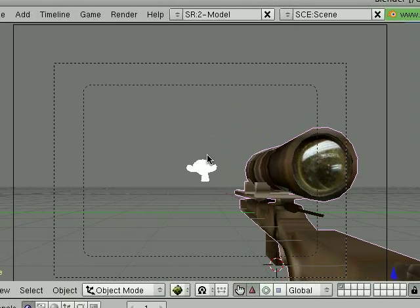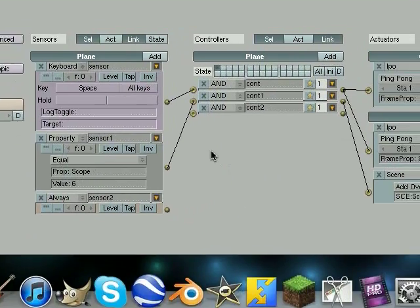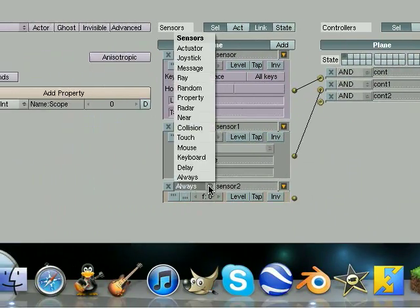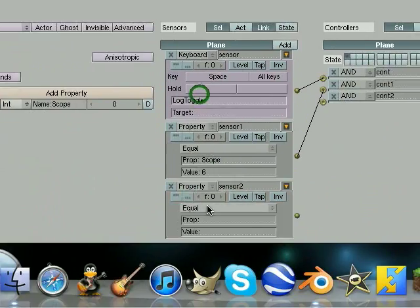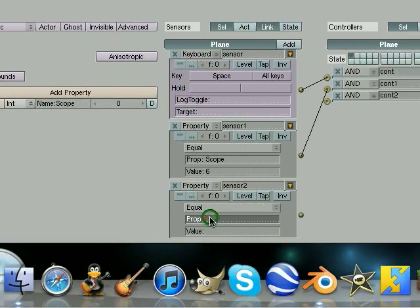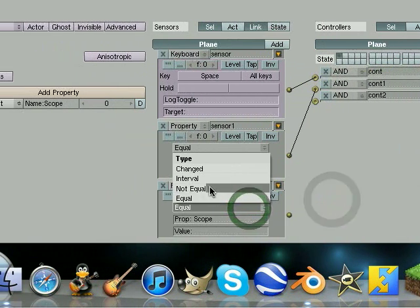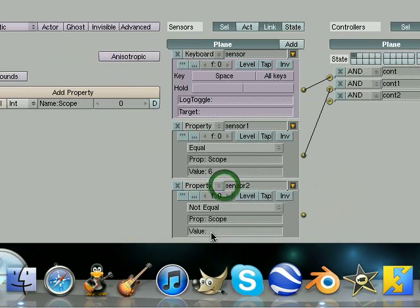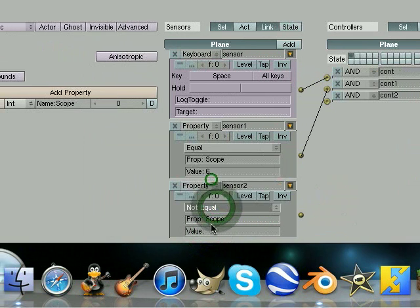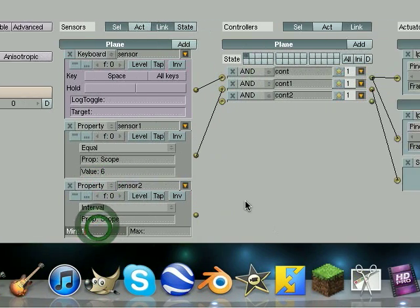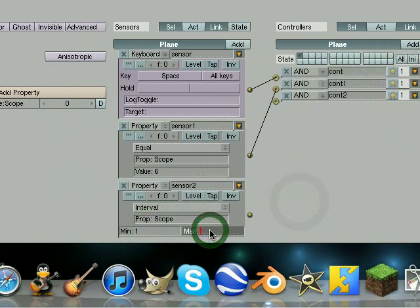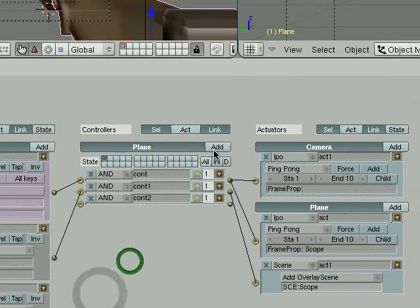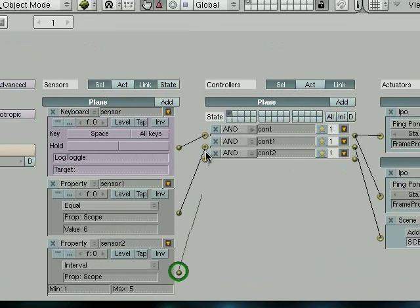So that looks better. And then we need it to go away after we press spacebar. So change this to property. Scope. Interval. Or not equal. It would actually work better. No, we need interval. Between 1 and 5. Ball to cheerio.